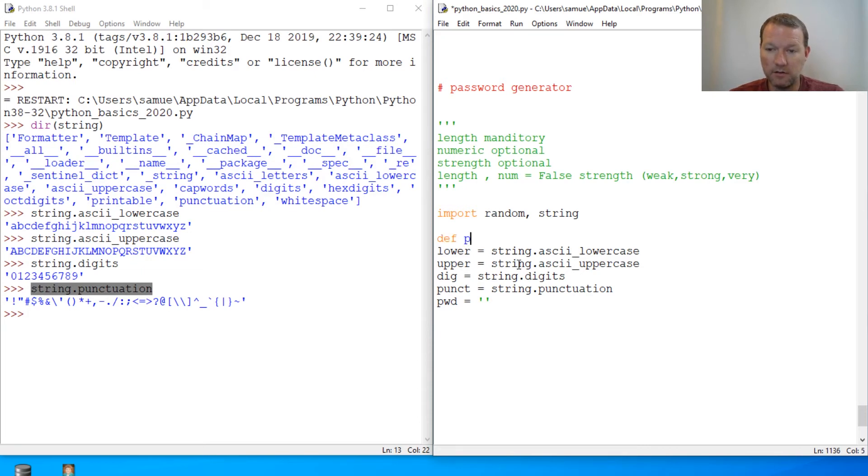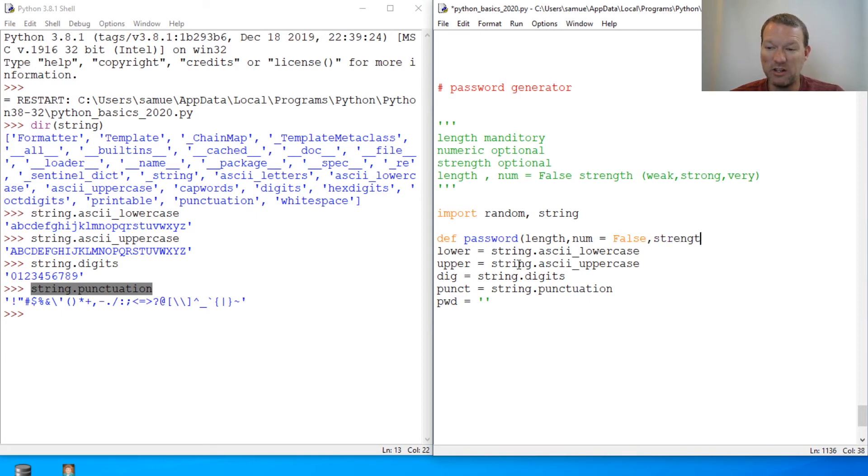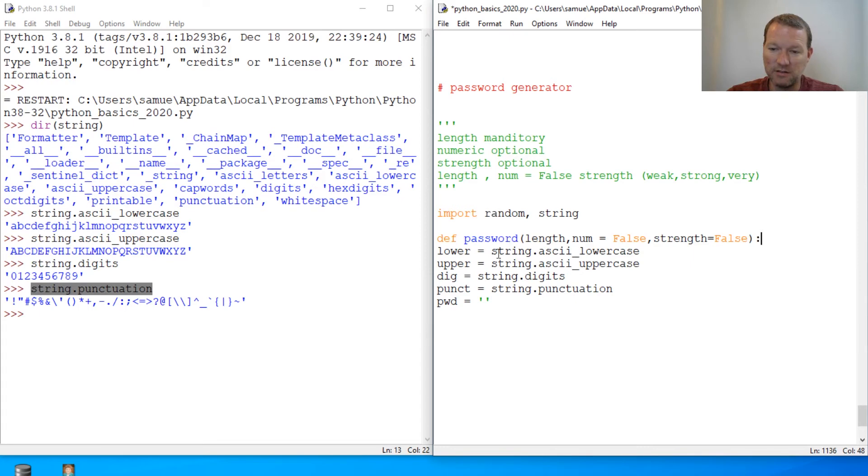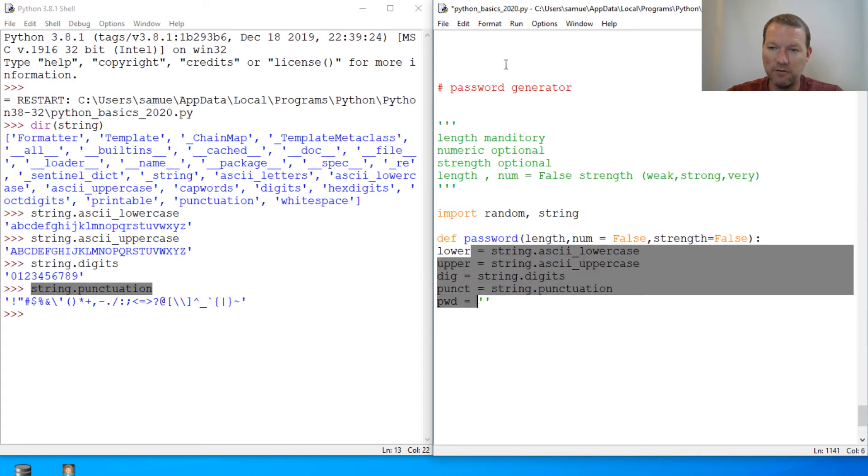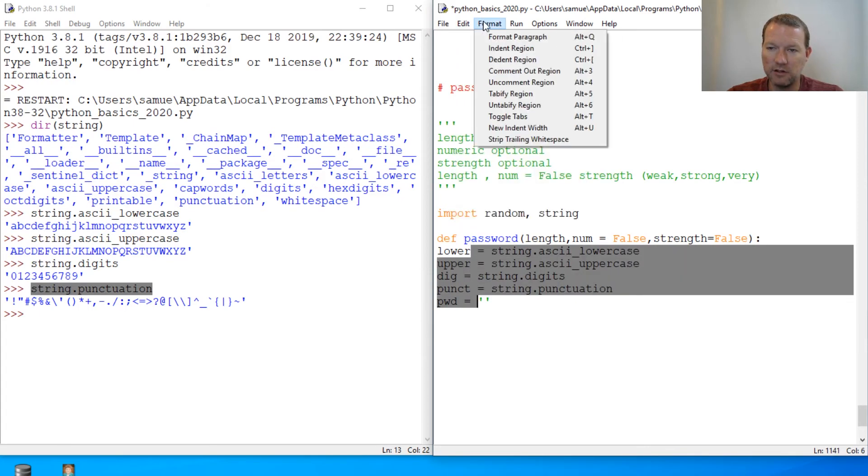Def password. So we're going to do length. We're going to set this to false, like we were talking. And then our strength. We need to cheat a little bit. We're going to set this to false right now. Because if we try to do this, and I don't know if we've actually shown this trick.